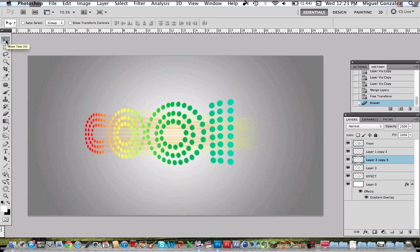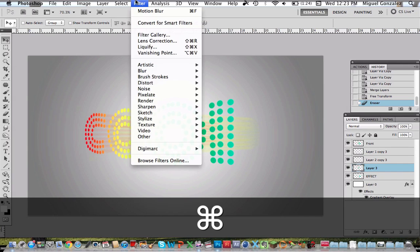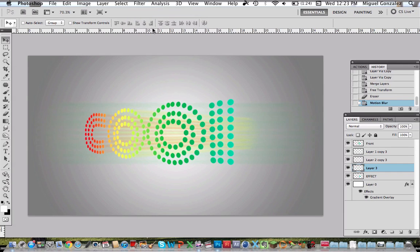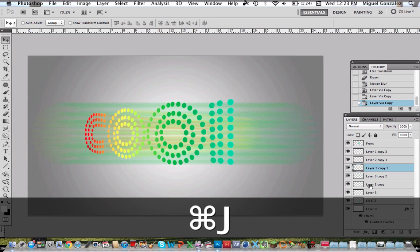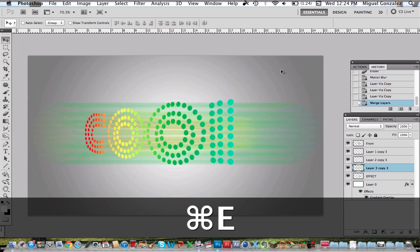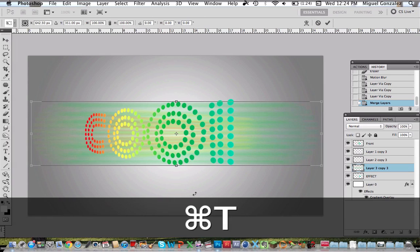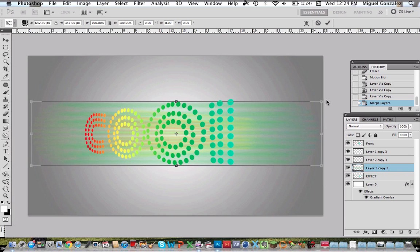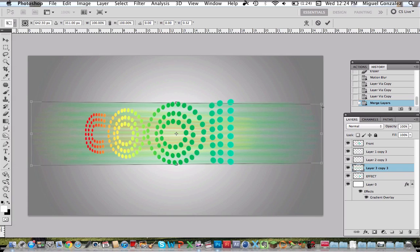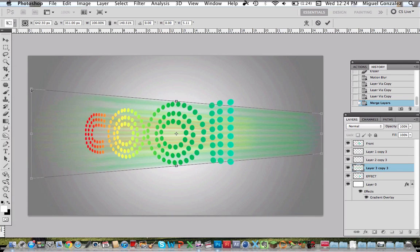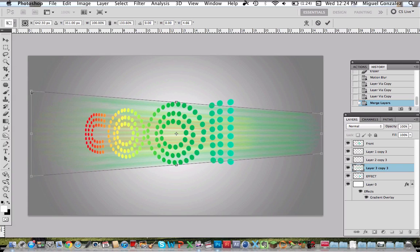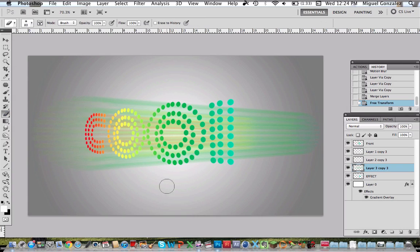That's cool. Now we go to the second O. Filter motion blur. Duplicate these in total of 4 copies and merge them by command or control E. Then command T, right click, perspective. Pull this side down and this side up. Press enter and erase this part.